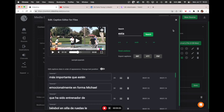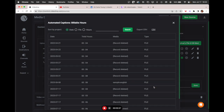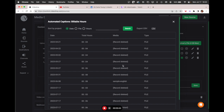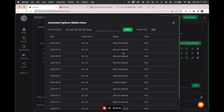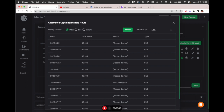One last thing: billable hours. If you want to know how much of the service you used during the month, click here and you're able to sort by file or by hours. You can see what kind of content was edited — whether it's recorded media or live stream. All the hours are here with the different dates and type of job. You can export a CSV file, open it in Excel or Google Sheets, and have all these records if you need to create internal billing for your customers.